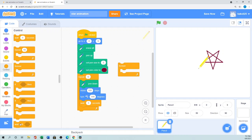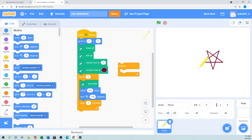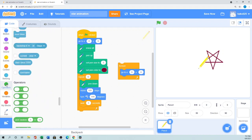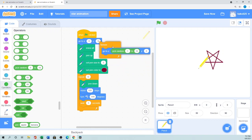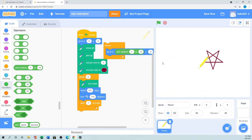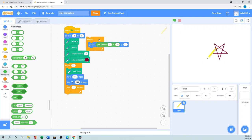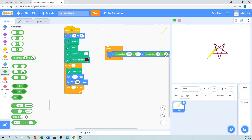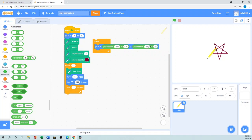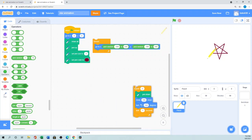For the animation block we need a 'Forever' loop. Inside forever, we use 'Go to random position.' In the Operators section there is 'Pick random 1 to 10.' I'll set x to pick random — the stage x coordinate goes from minus 240 to positive 240 — and for y I'll pick random from minus 180 to positive 180. So I'll set forever: go to random x and random y.